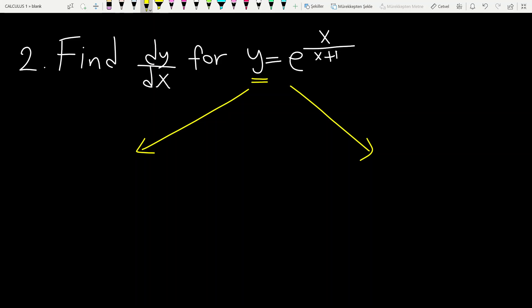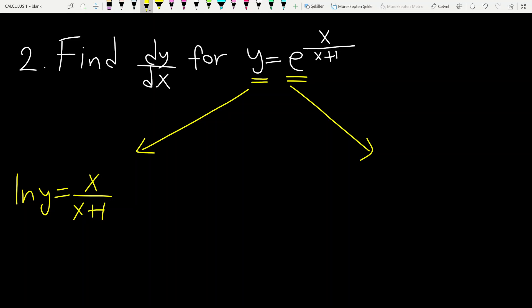The first way: since we have the general form of an exponential function, we apply ln to each side of the equality. Then we have ln y equal to — using the properties of ln — x over x plus 1, times ln of the base. Then we continue to differentiate each side of the equality.